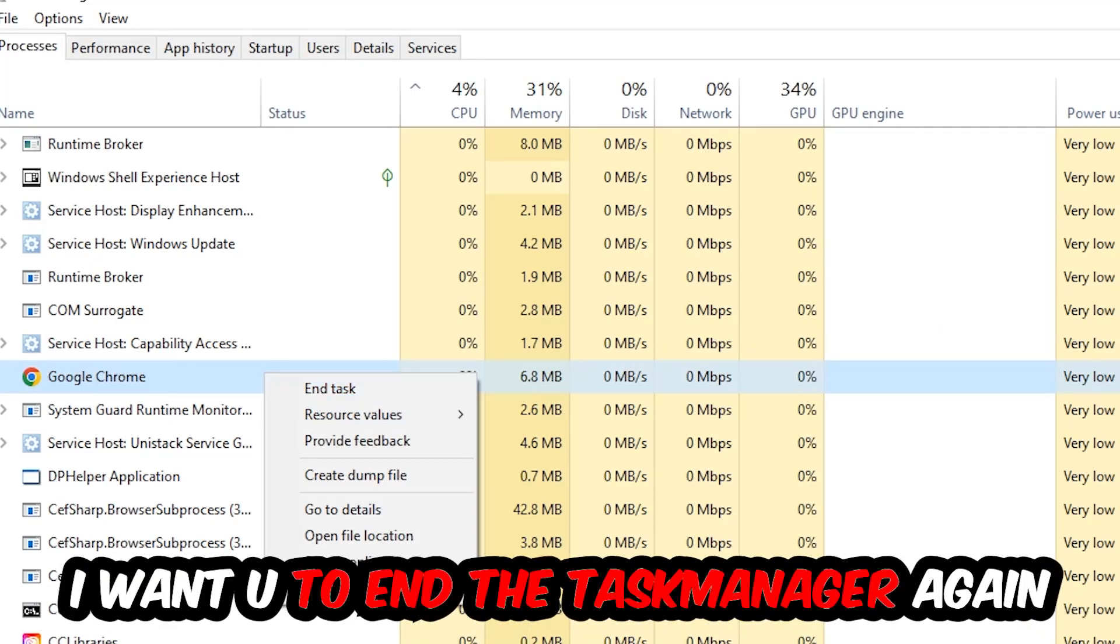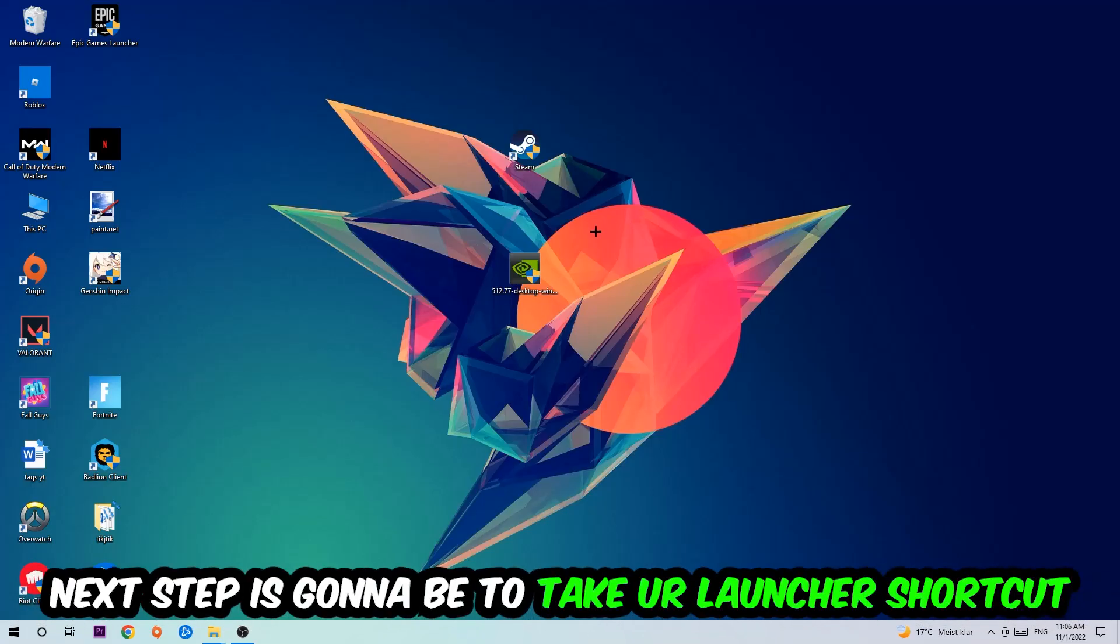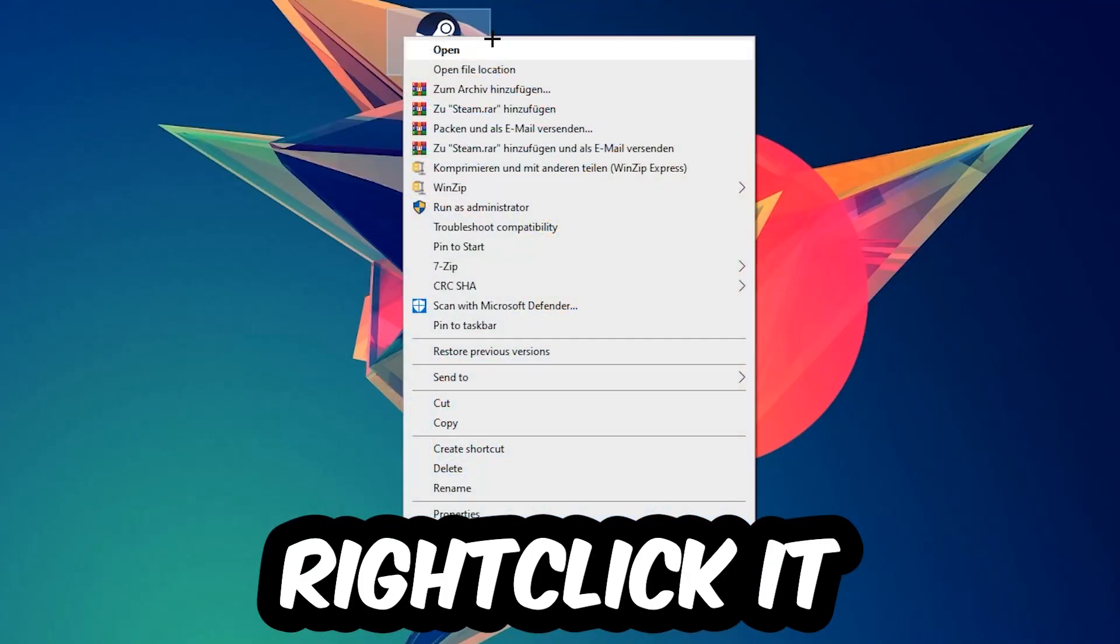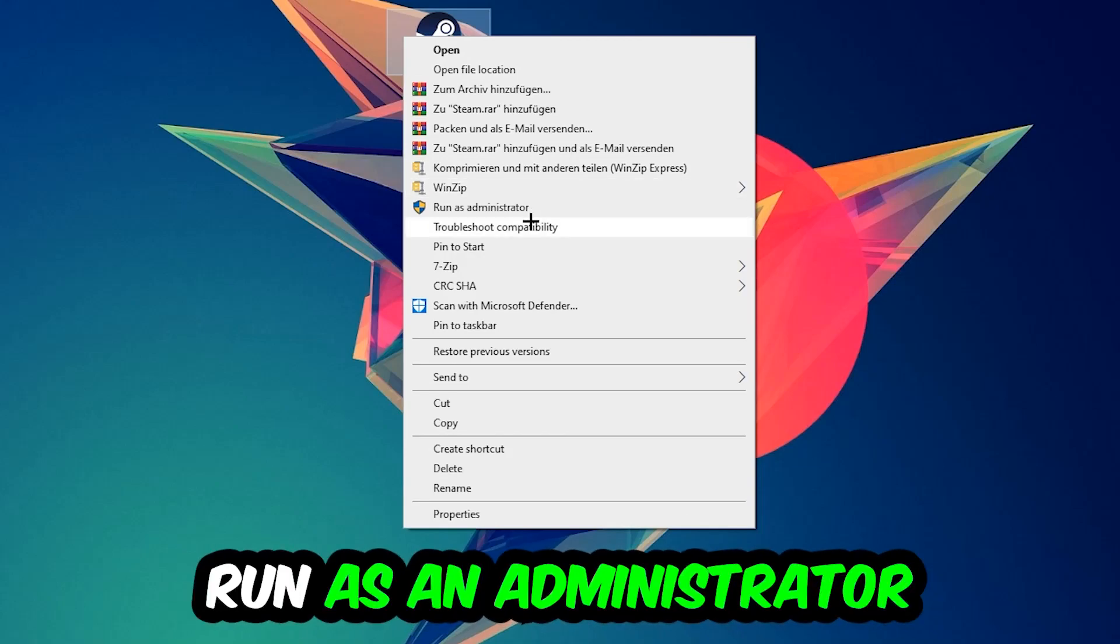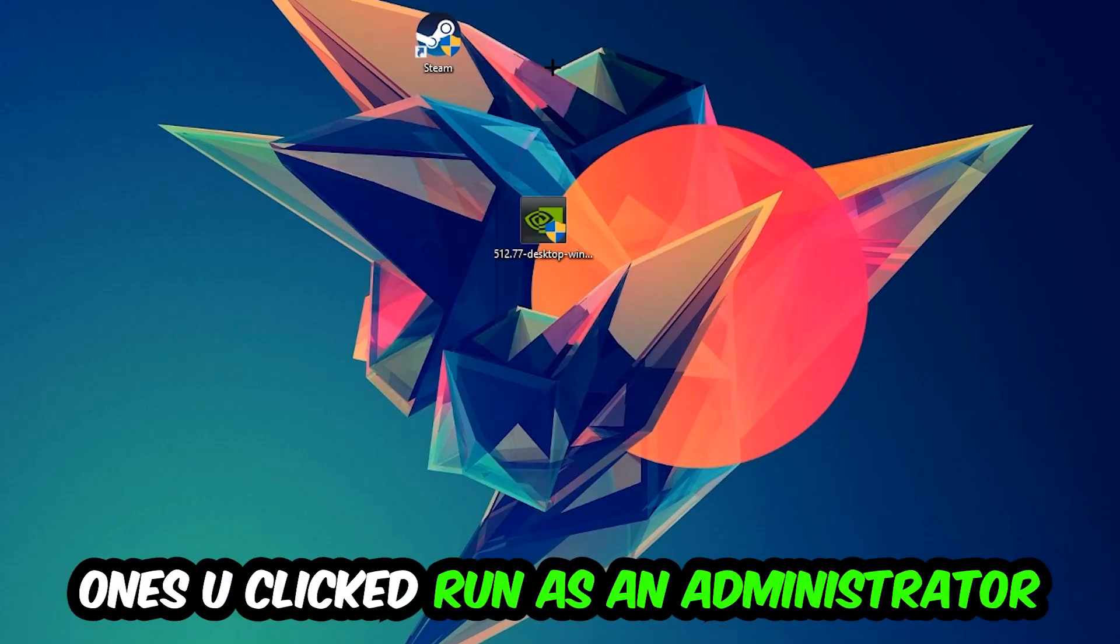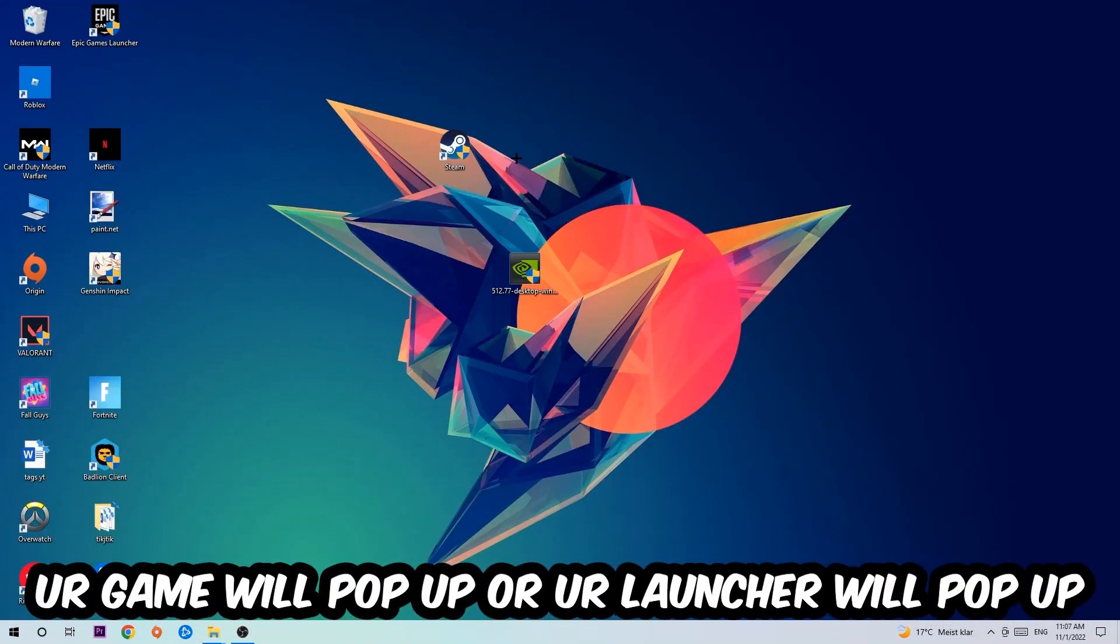Next step is to take your launcher shortcut on your desktop or your in-game shortcut on your desktop, right-click it, and hit Run as Administrator. Once you click Run as Administrator, your game or launcher will pop up. I want you to launch your game over the launcher.